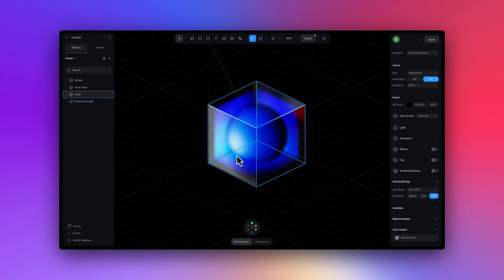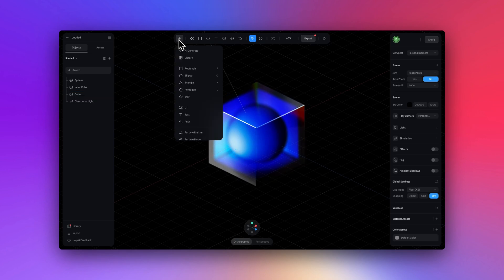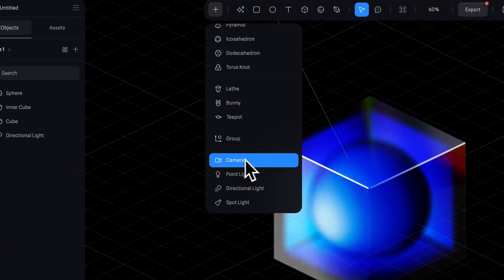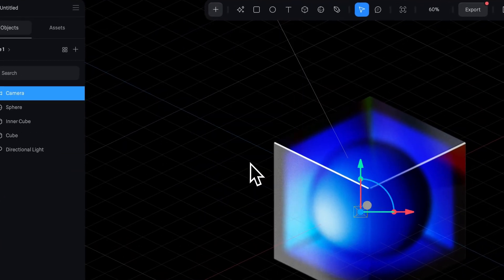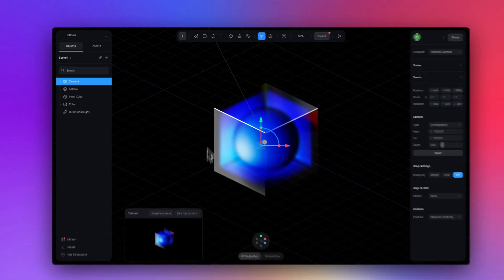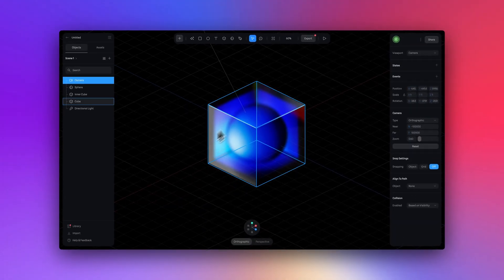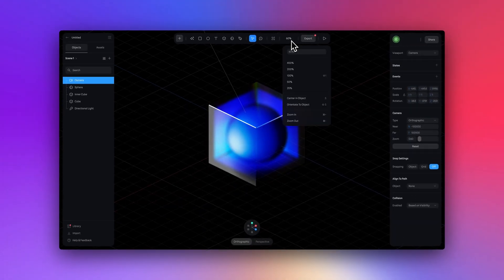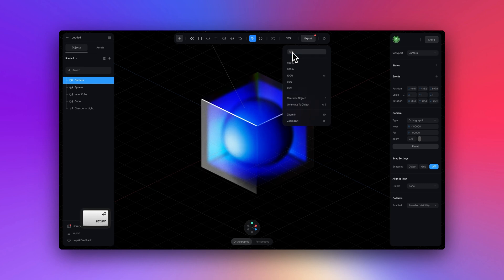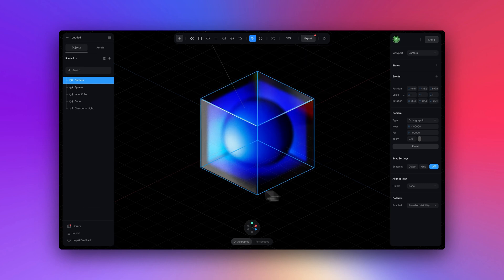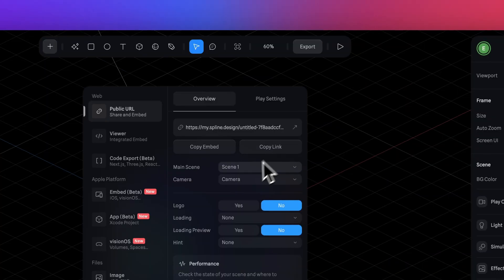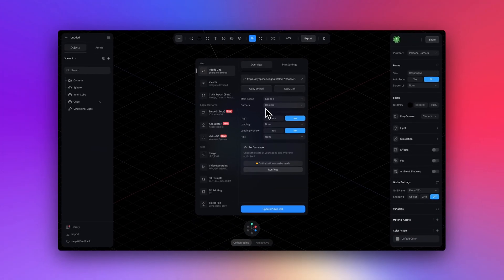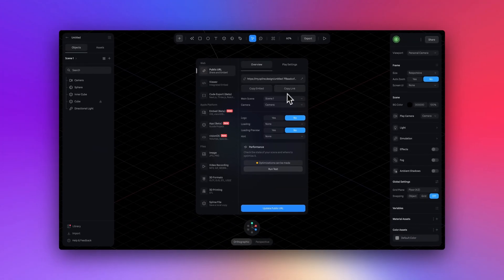Now say we want to export this design to our website. A good rule of thumb to follow is adding a camera into the scene and using that camera, placing and positioning it the way that you want that design to be framed on your website. Then go into export and ensure that that new camera is selected.